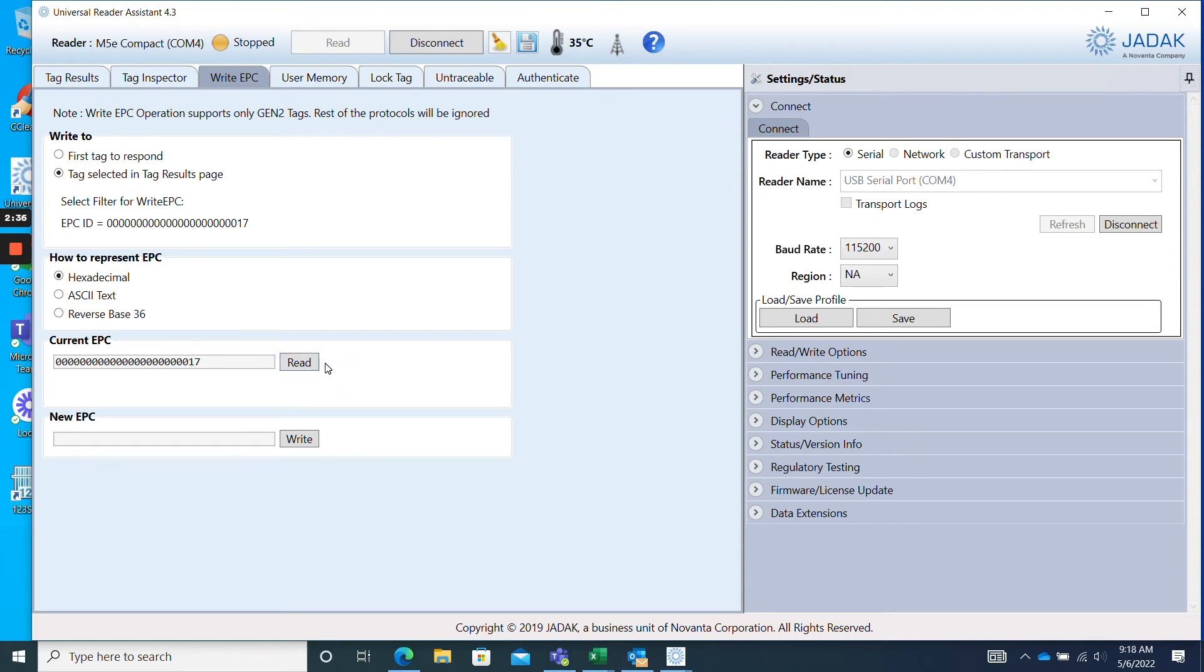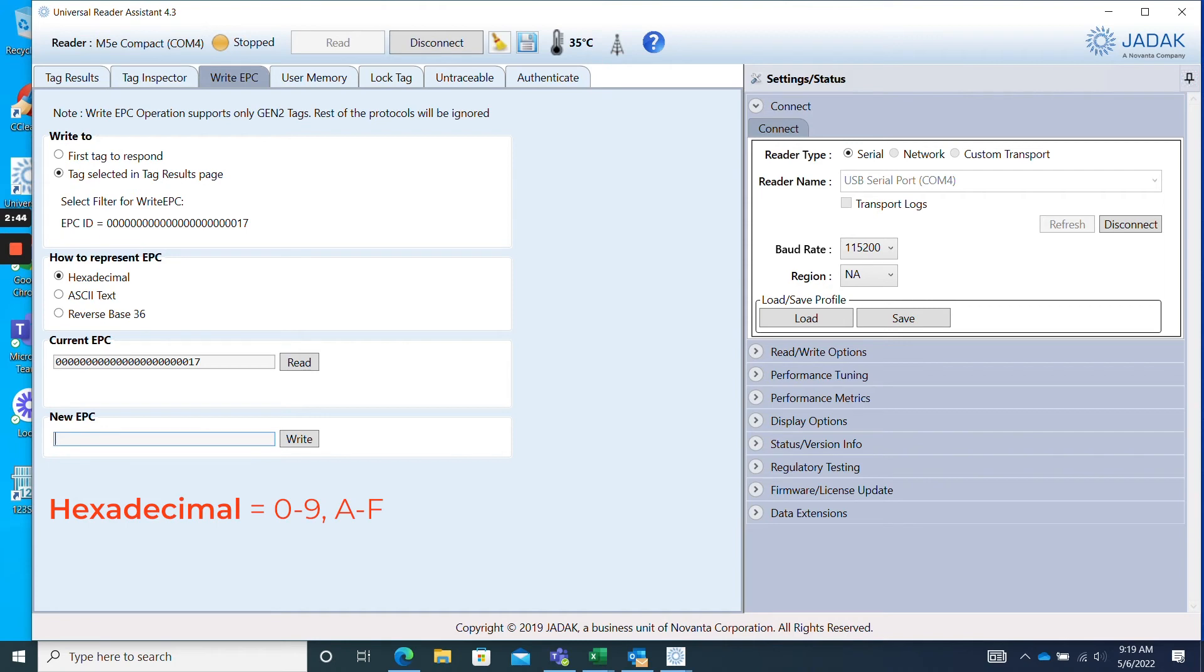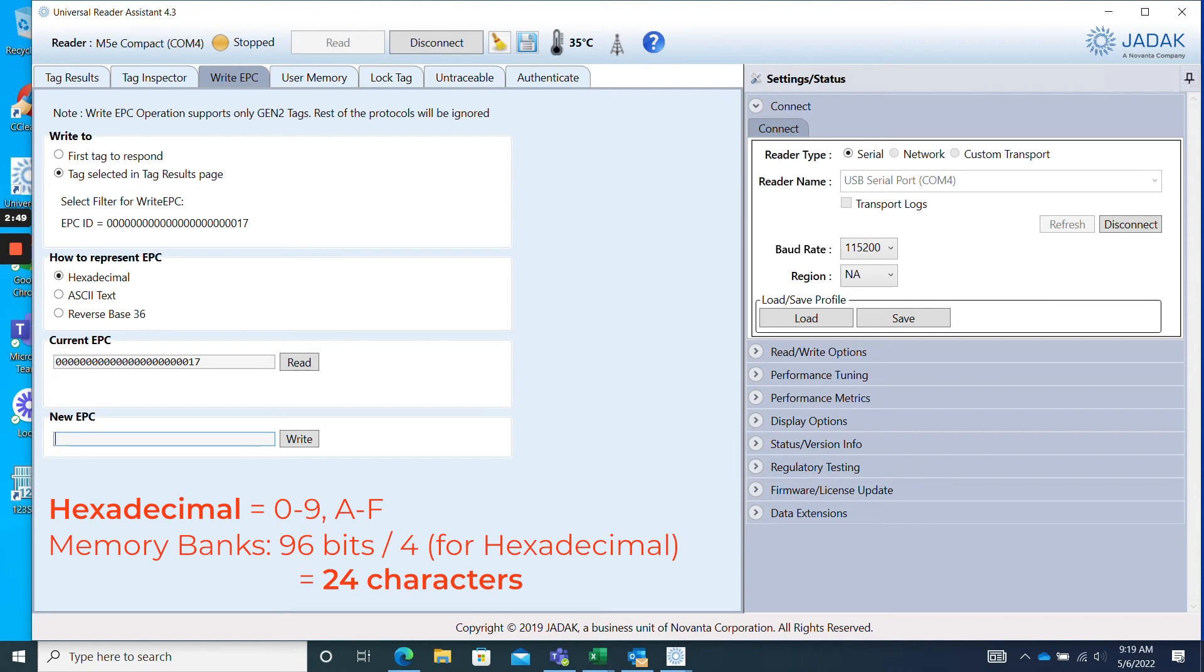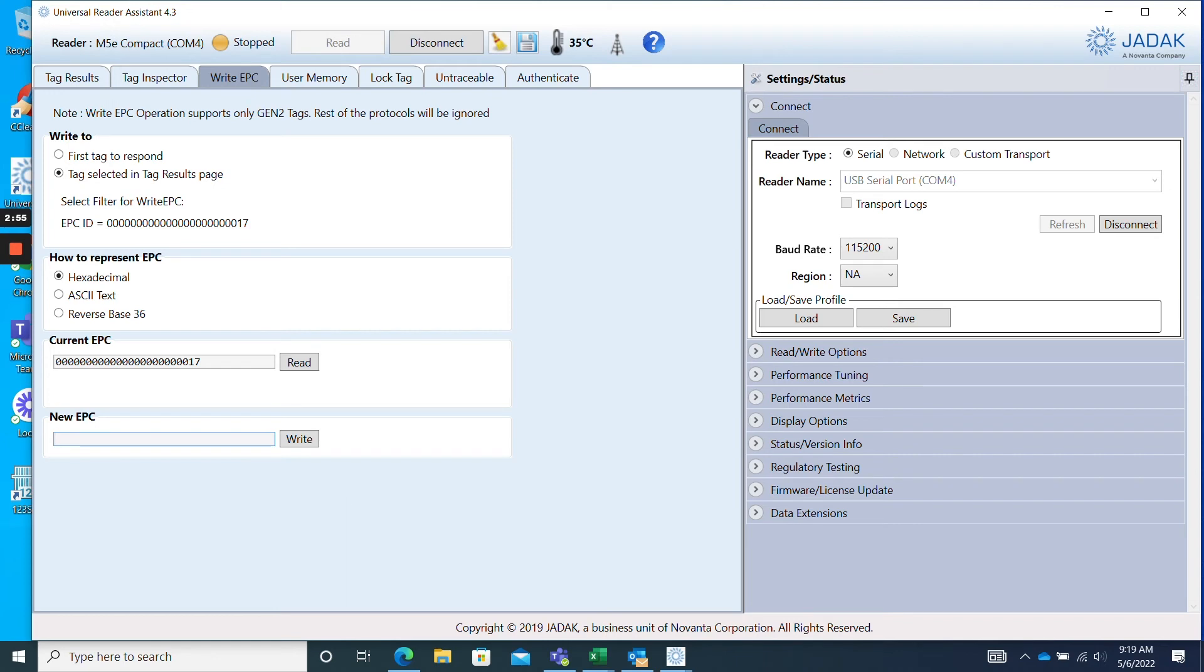The New EPC box is where you will type in the new data you wish to program into your RFID tag. Because we are using hexadecimal, we can only use numbers 0 through 9 and letters A through F. Also, since our memory bank is 96 bits, which then is divided by 4 for a hexadecimal, we know we can only type 24 characters. I'll go ahead and type in the new EPC we want to program and then click Write.